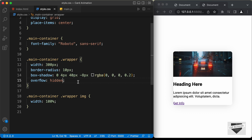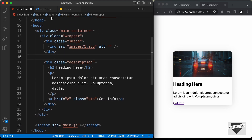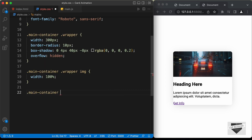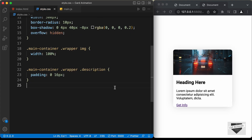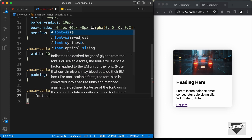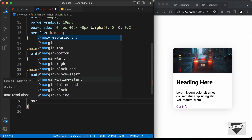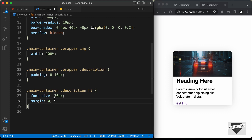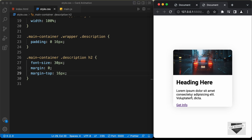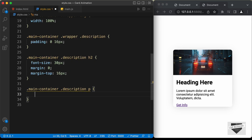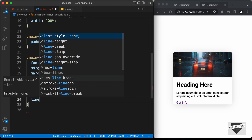Now let's add some padding to the description division — select main-container wrapper description and set the padding to 0px top and bottom, 16px left and right. Let's style the heading: select main-container description h2, set the font-size to 30 pixels, margin to 0, and margin-top to 16 pixels. Now let's style the paragraph: select main-container description p, set the font-size to 15 pixels and the line-height to 2.